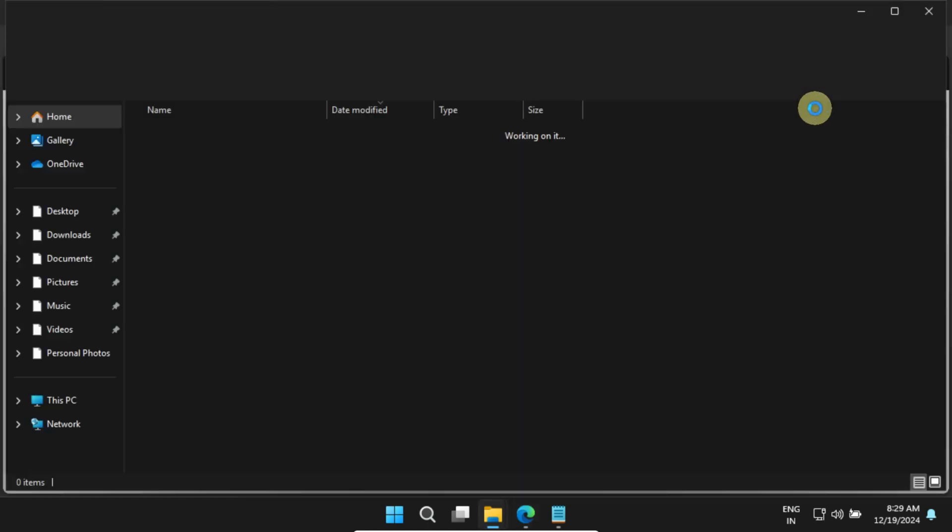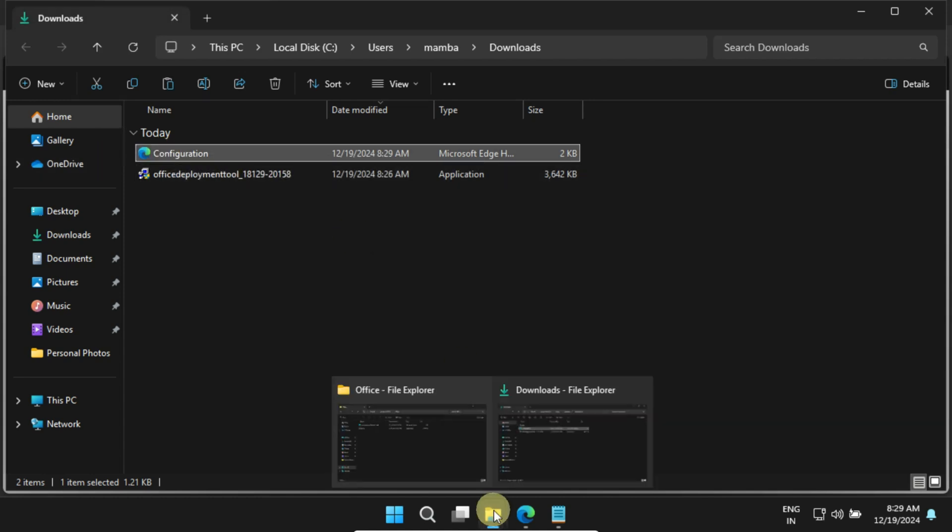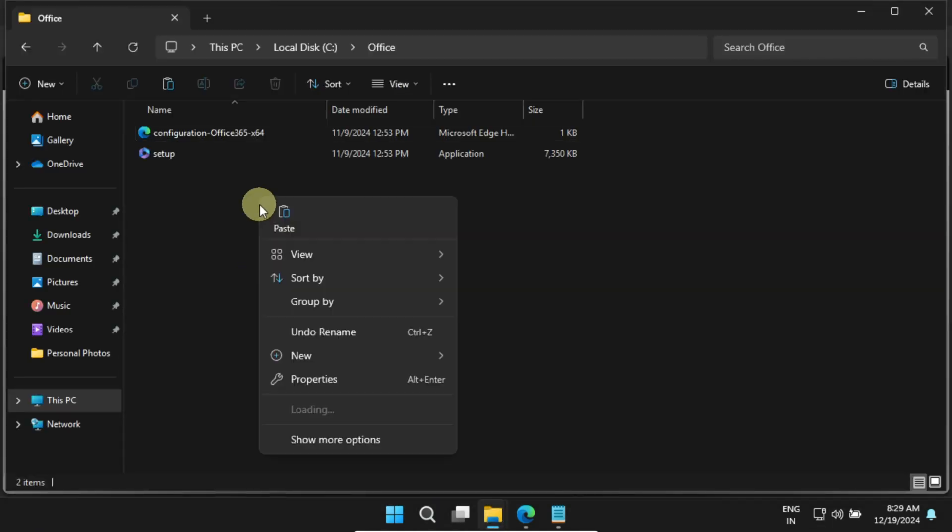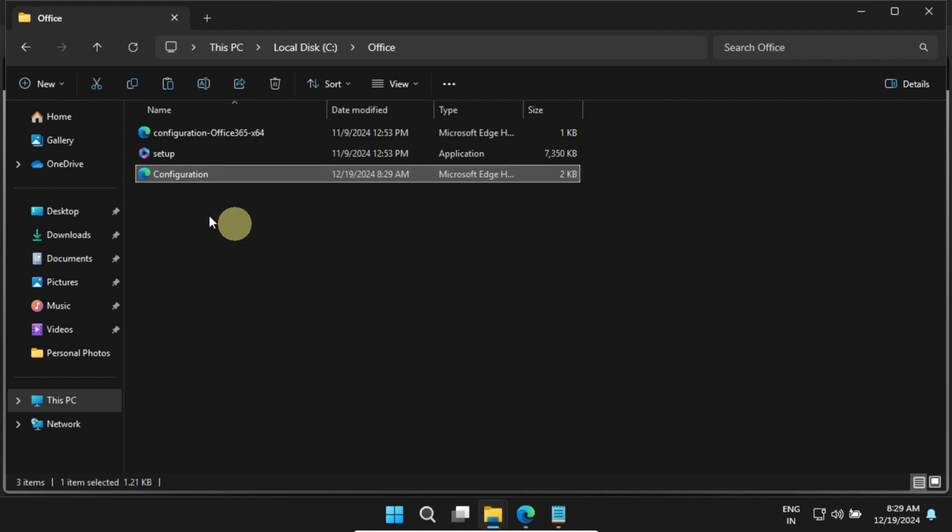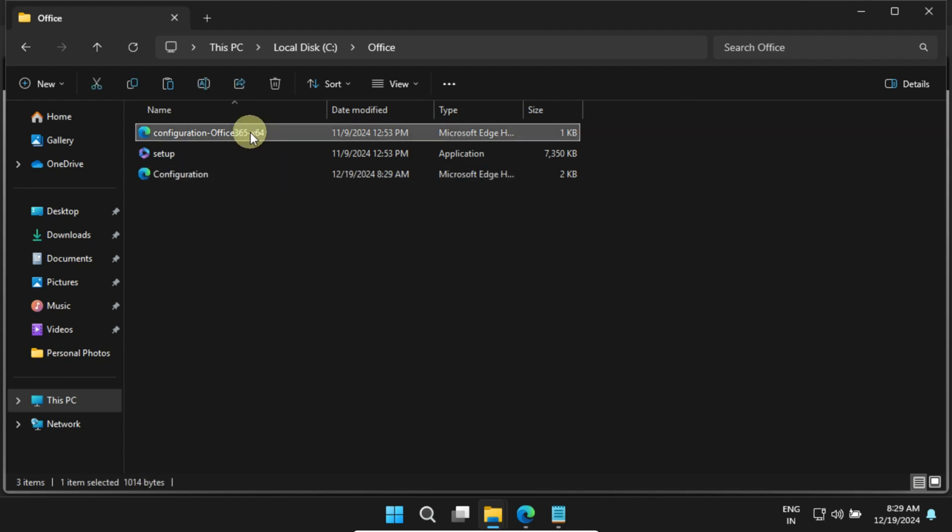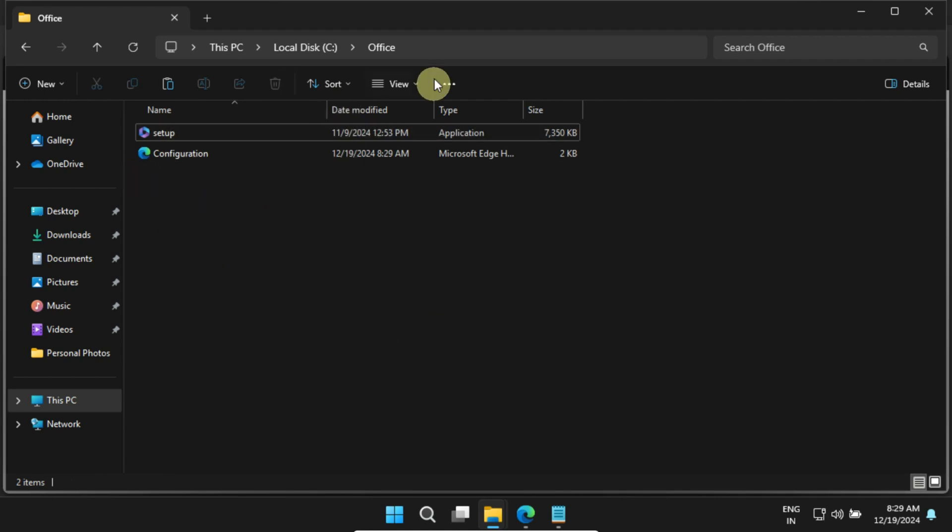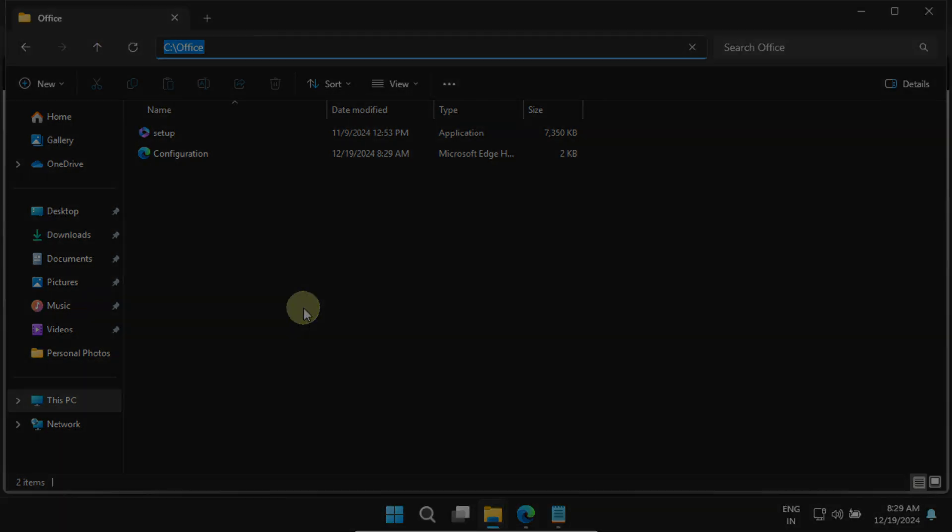Once that's done, copy the downloaded file into the Office folder we set up earlier in Step 1. At this point, you can delete the existing config file from this folder. And don't forget to copy the path to the Office folder, because we'll need it for the final step.